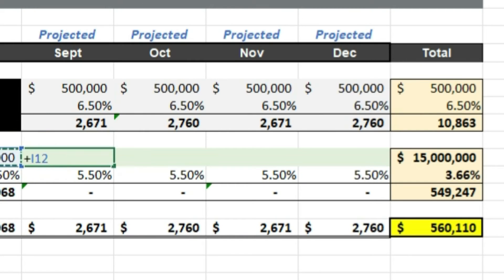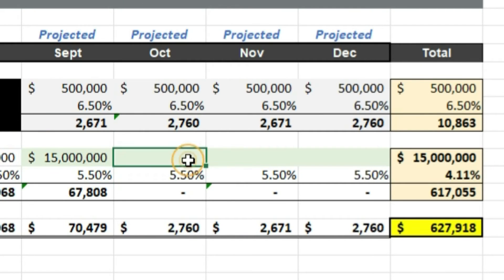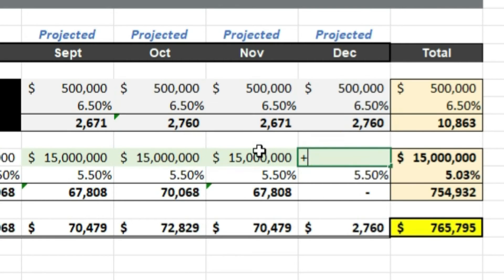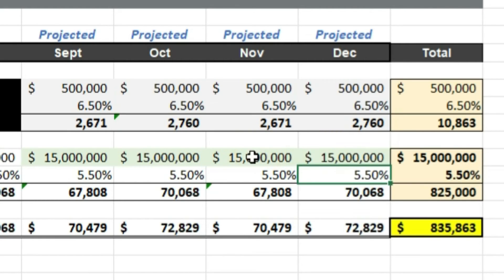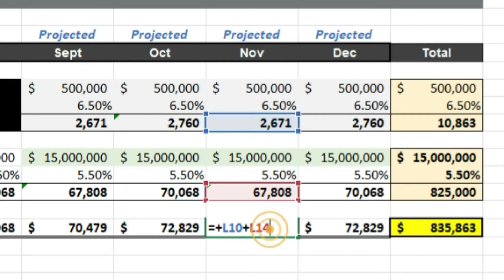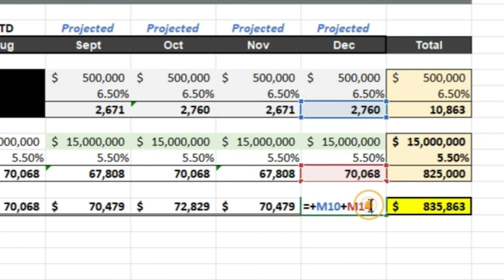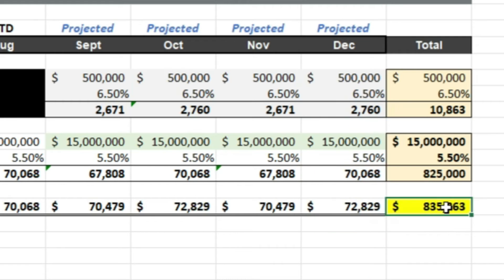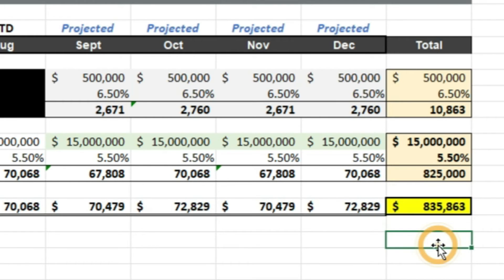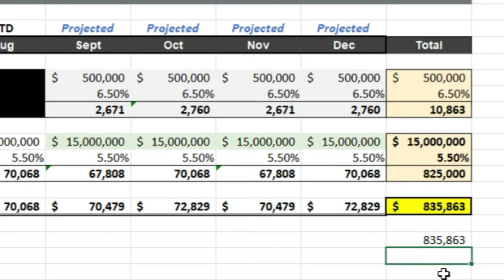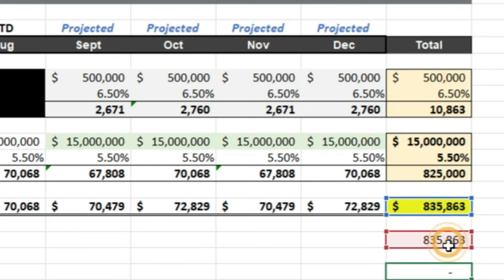Let's run out the $15 million bond at 5.5% interest for the rest of the year, then layer in that $500,000 at 6.5% and add those two together. That gives me my projected interest revenue for the rest of the year — $835,000 in interest revenue.